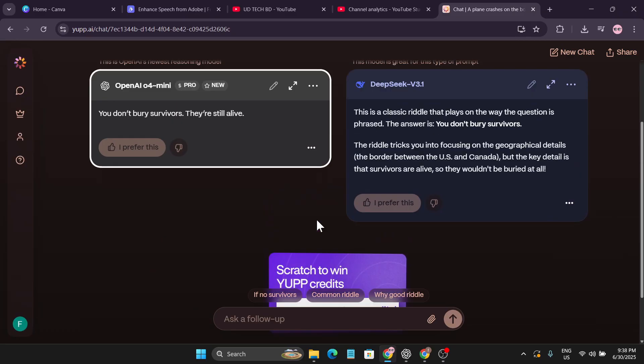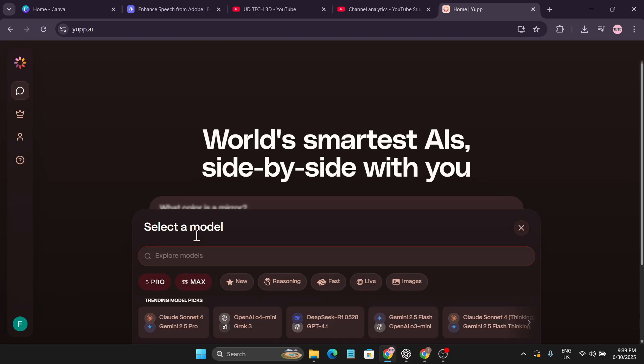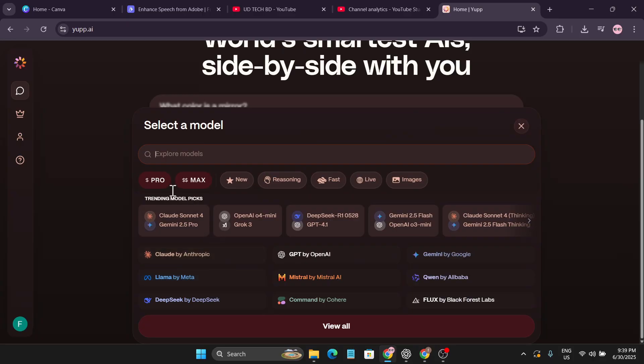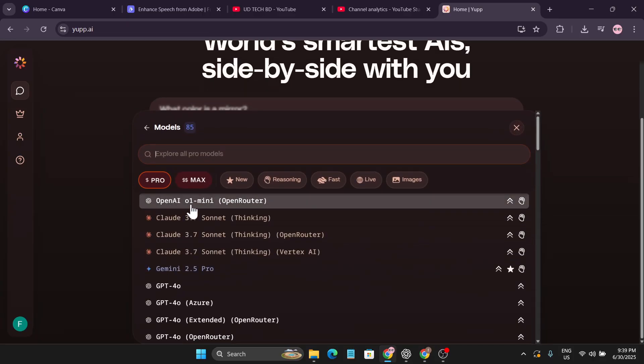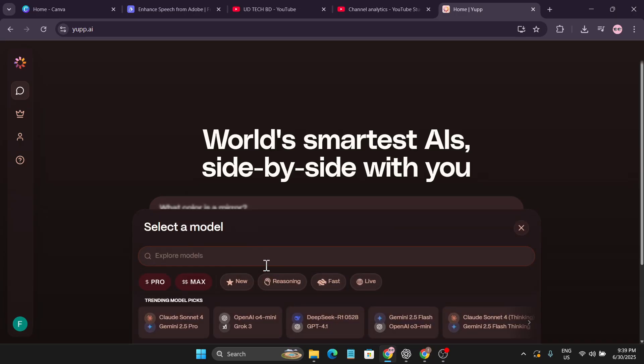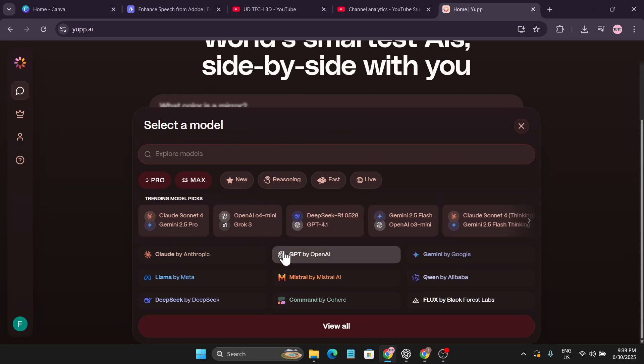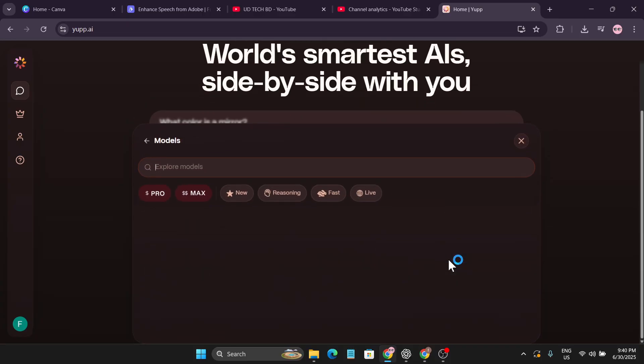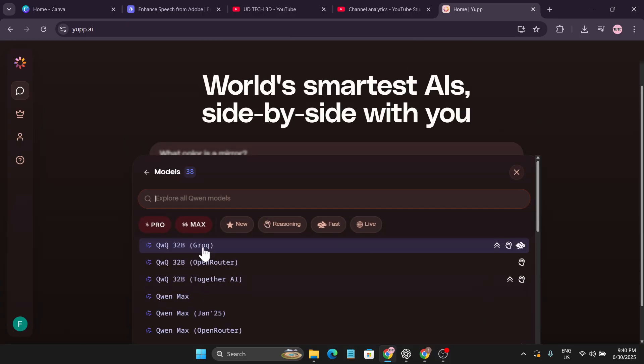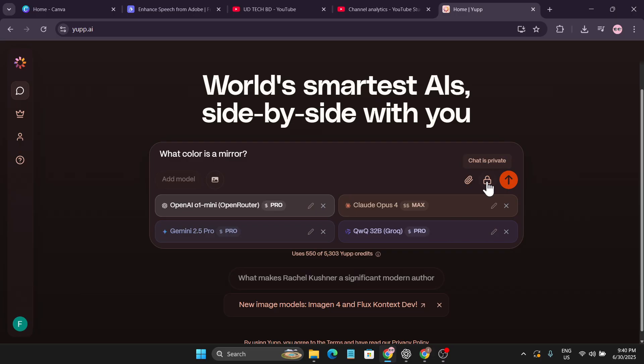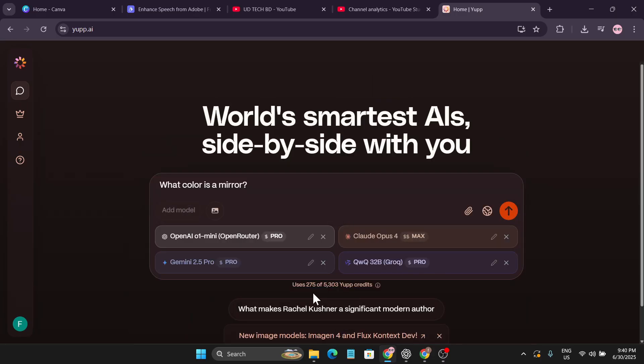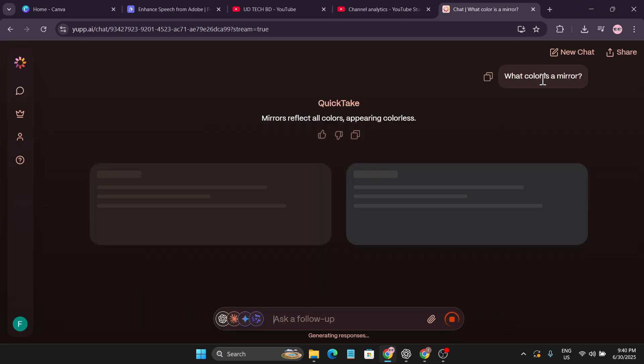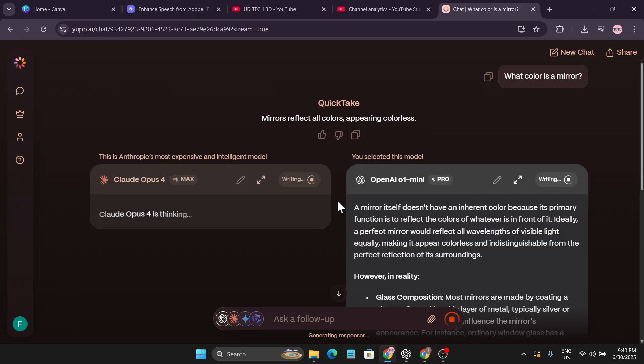Let me just write another prompt. Now let me select choose models from here. Right now I want to use pro version model OpenAI One Mini which is a pro, and also I want to use different models like Llama 3, and let me add more models like Gemini and also add Qwen 32B. You can see it will use 550 credits from my 5000 credits. But if you just select chat is private to public and click confirm, now you can see it will only use 275 credits.